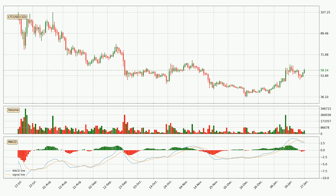Generally, the bigger time frames have a bigger impact on the price, so please keep that in mind when different time frames show contrasting indicators. Also, the shorter time frames are only representative for short-term trading.